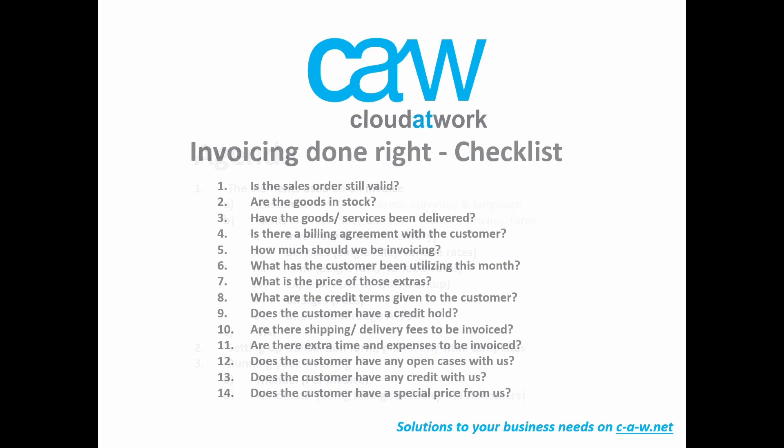Now, when you invoice a customer, you have to ensure that it's done at the right time, with the right quantities of the right products at the agreed price, with the right currency, with the right credit terms, and you have to also ensure that the customer doesn't have open cases and issues with you and that the person doesn't have a credit limit that's been reached. Taking care of all this information can be quite stressful because if you get any of these wrong, then you could run into serious business where you might never be paid or maybe the customer is going to lose faith in your ability to invoice them correctly and move on to a competitor. So, let's see how invoicing on NetSuite is done the correct way.